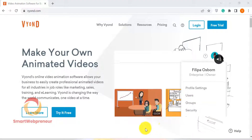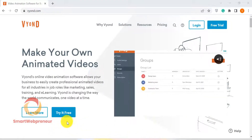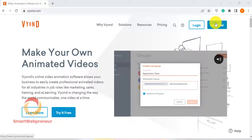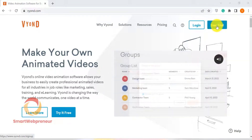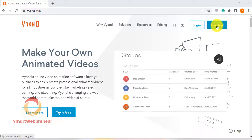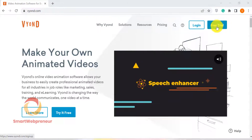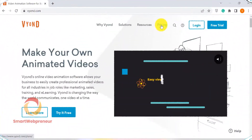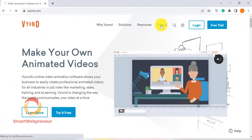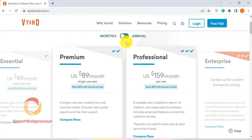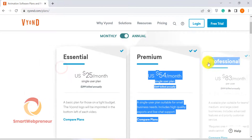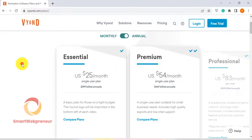First, you'll need to create an account with Vyond. Once you've done that, you can log in and start creating your first video. Vyond is available as a monthly or annual subscription. You can check out its pricing from the link below.